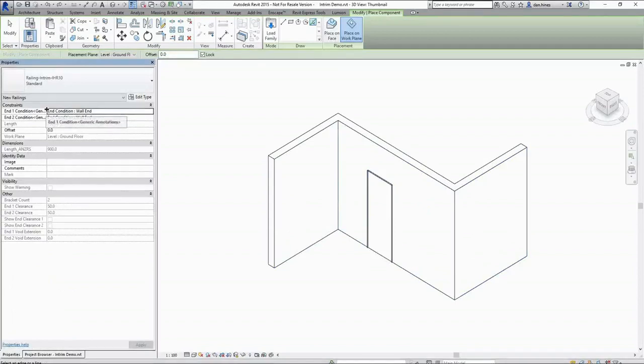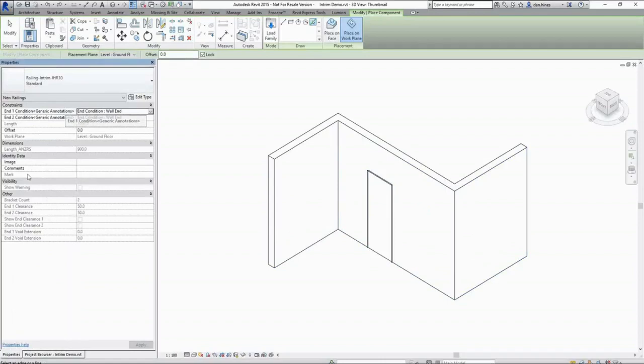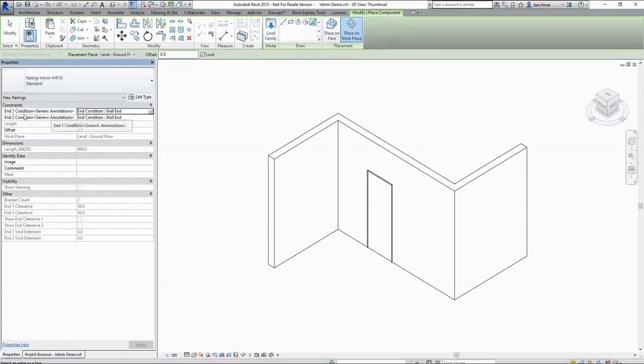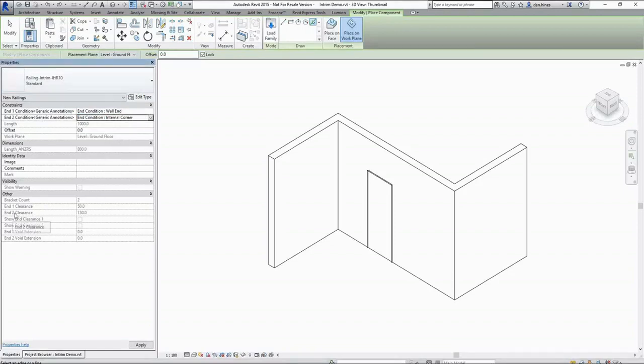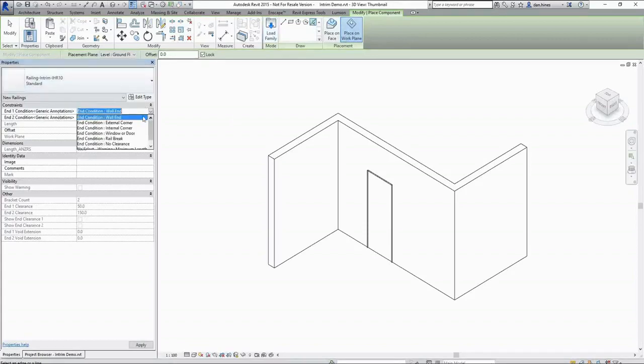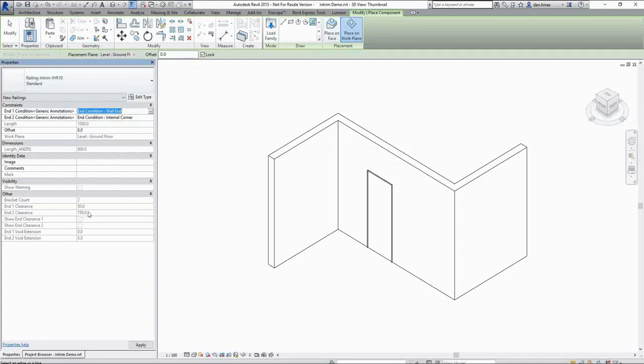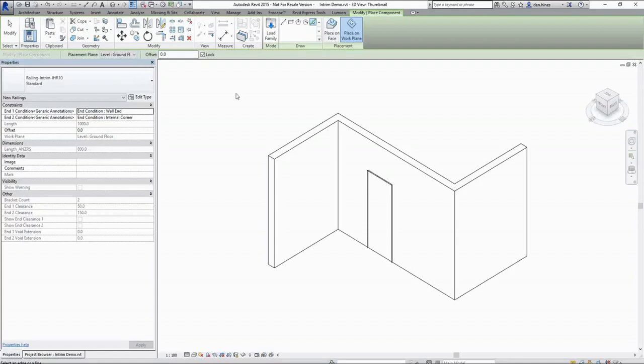Before I do any of that though I want to open the properties dialog and we need to touch on a few instance parameters. While we're drawing it's important to keep an eye on your end 1 and end 2 conditions. These apply the necessary clearance zones and feed your length ANZRS parameter which indicates the total length of the timber component of your handrail after the cutbacks have been applied.